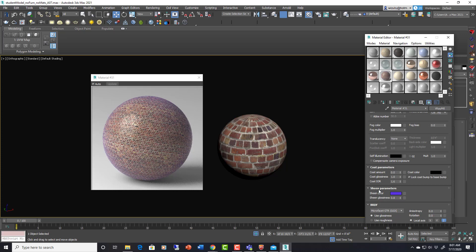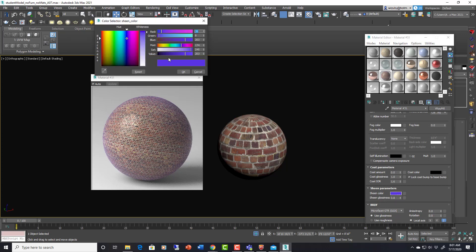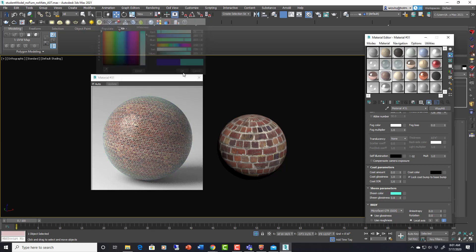So in this example when you use sheen, it's kind of adding that color around the edges as the angle goes away from you. So things like velvet, or different fabrics, or things like that can be very useful, instead of using like a fall off map, which is what I would have done in the past here.